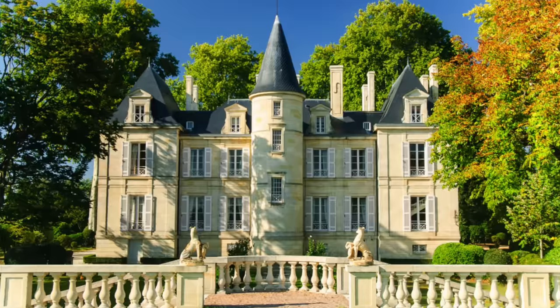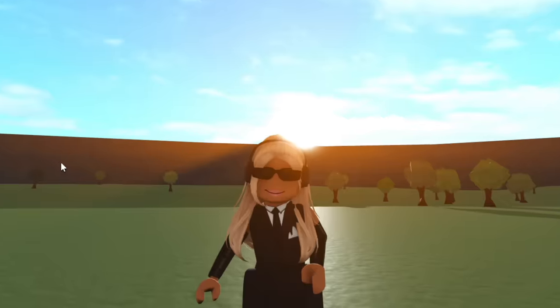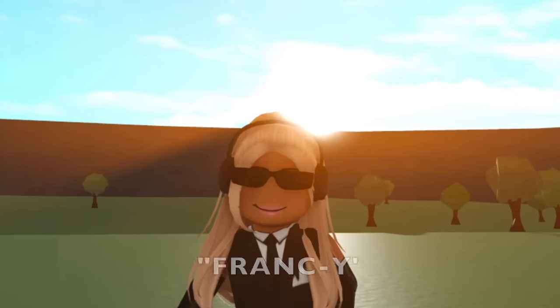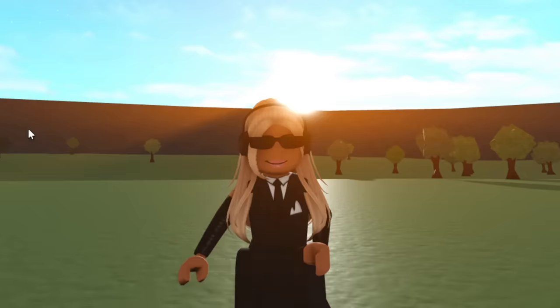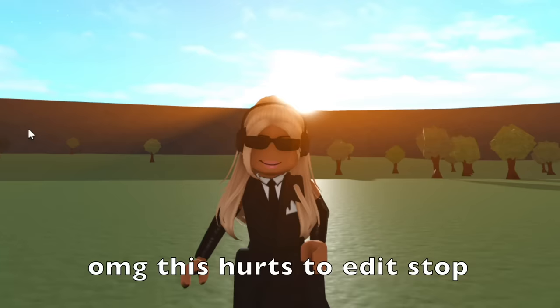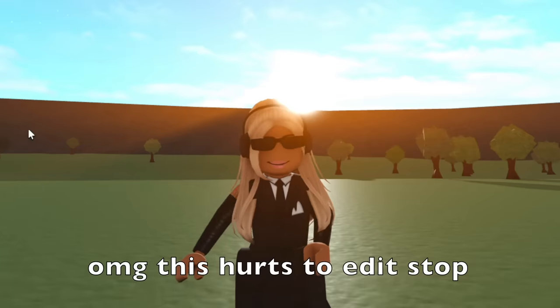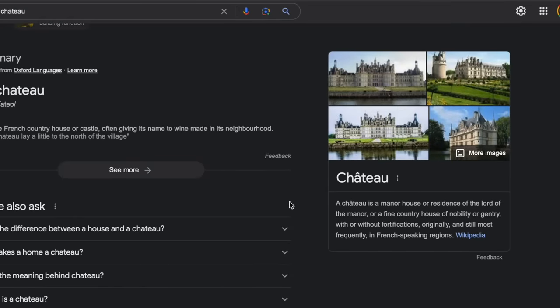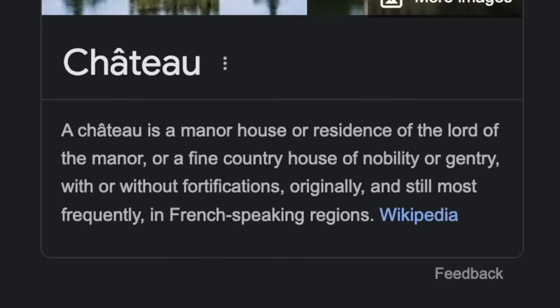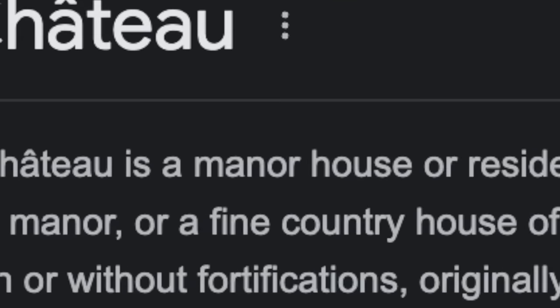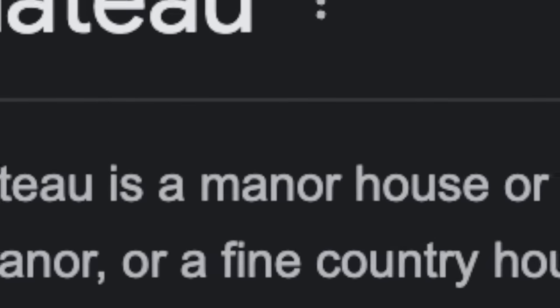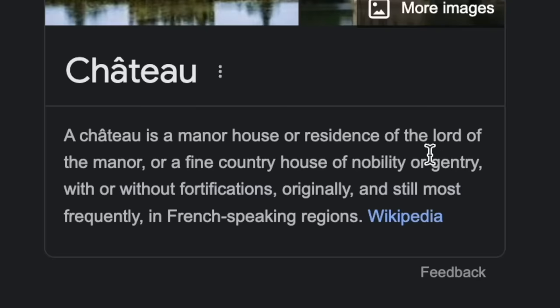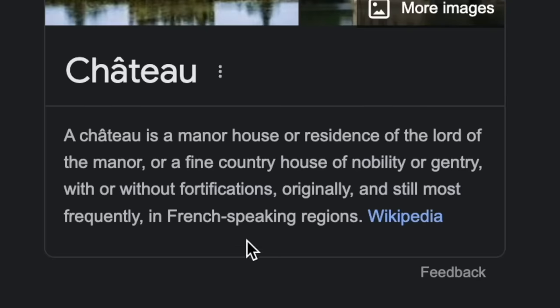So if you don't know, this is what a chateau looks like. As you can see, very fancy, very Frenchy. And if you don't know what a chateau is, it's a manor house or residence of the lord of the manor or a fine country house of nobility.